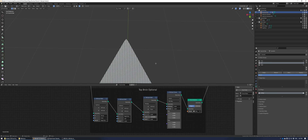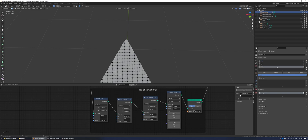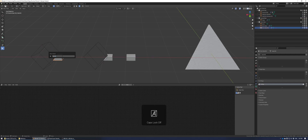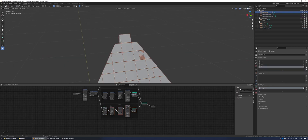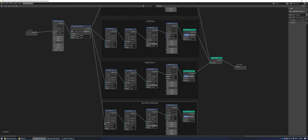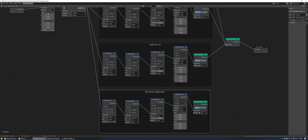We also have to fix the top. On the pyramid side object, select the top vertex and remove it from every vertex group. Then create a new vertex group called top and assign it to that vertex. Duplicate the boolean and the side brick together — this will be our new top brick.